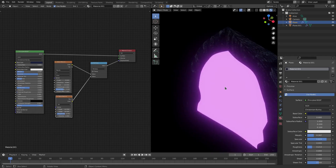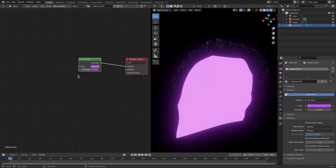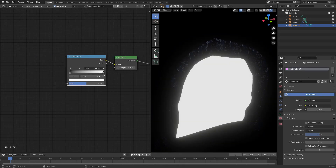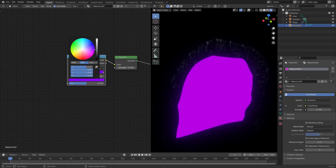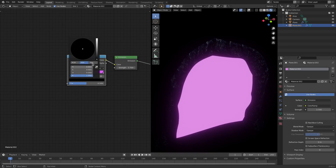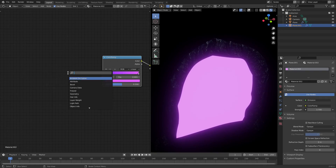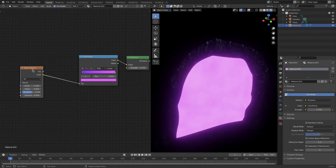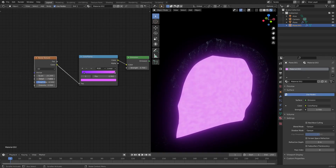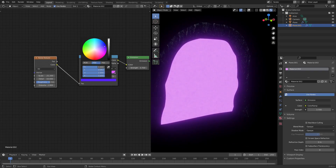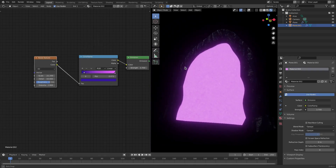For the portal itself, it looks a bit solid and weird, so add a Color Ramp with Shift+A and plug it into the color of the Emission shader. Add that purplish color and then a second, deeper purple. Add a Noise Texture, plug that in, turn the detail up, lower the roughness a little, and increase distortion. Make the darker purple even darker for a nice contrast.